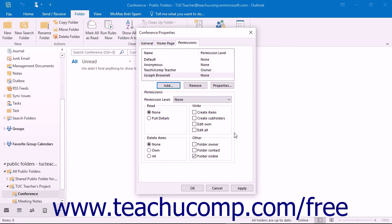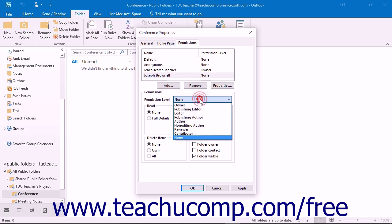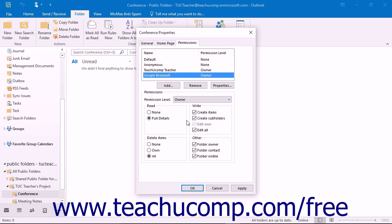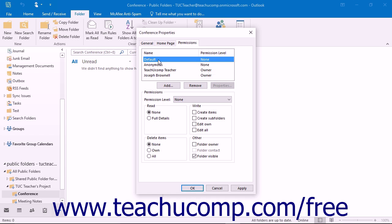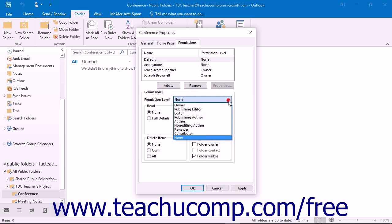Then to specify each user's permission settings, select their names within the permissions list and then select a role from the Permission Level drop-down below the list. You can set the permission level of any selected user or user group by selecting one of these permission levels from the Permission Level drop-down in the Permissions tab of the Properties dialog box. Simply click the user or user name from the name list at the top of the Permissions tab and then select the permission level from the Permissions section below that.